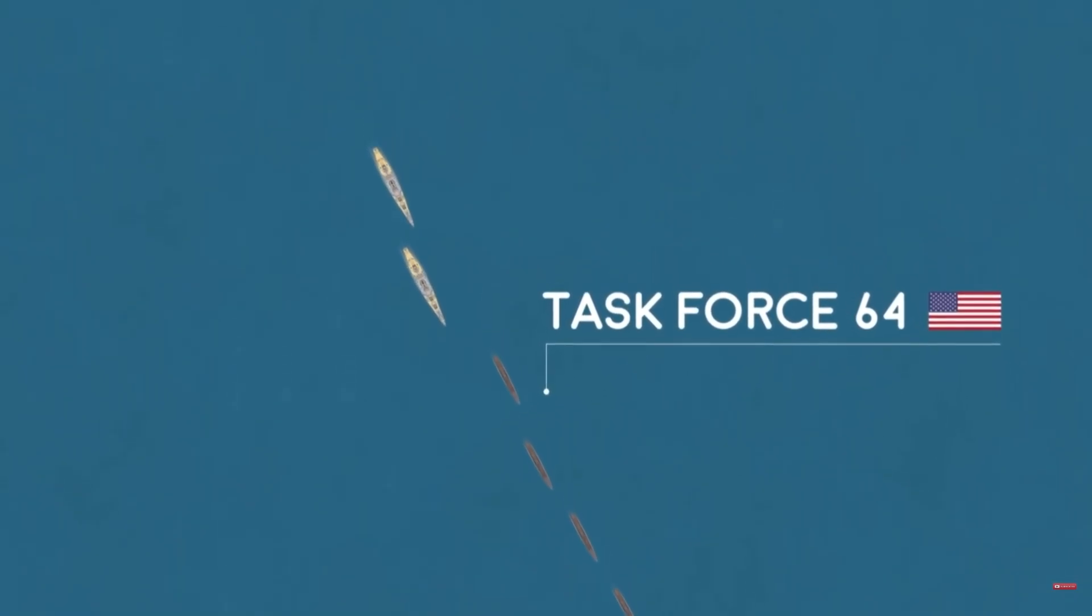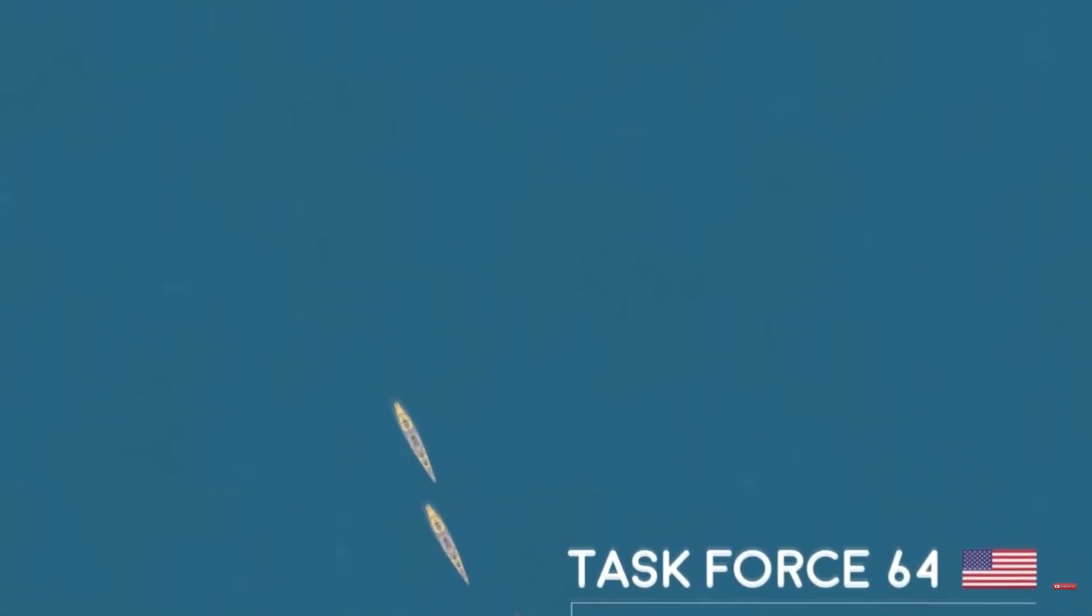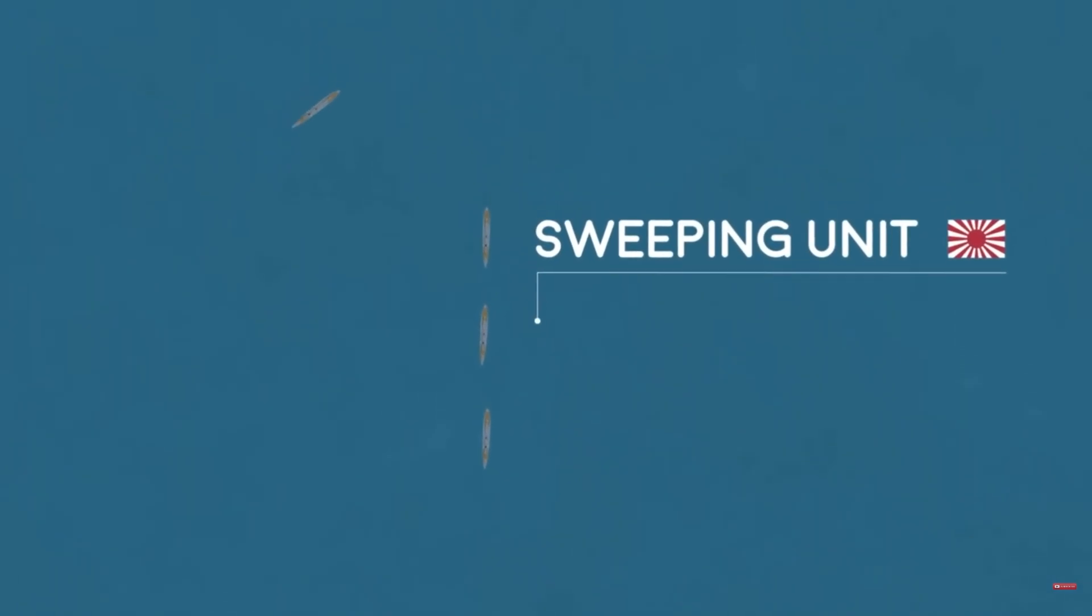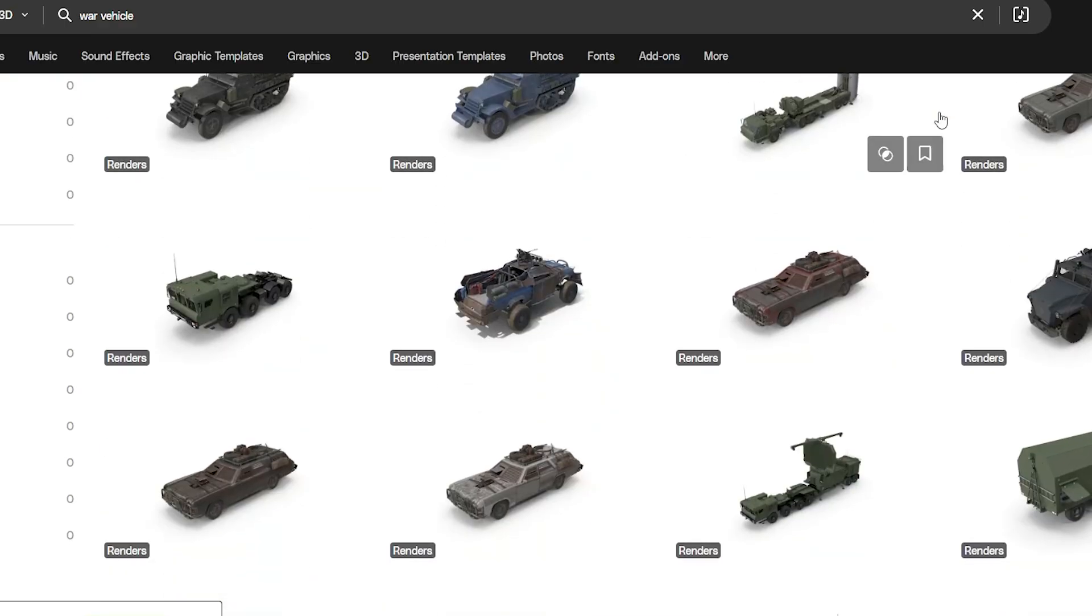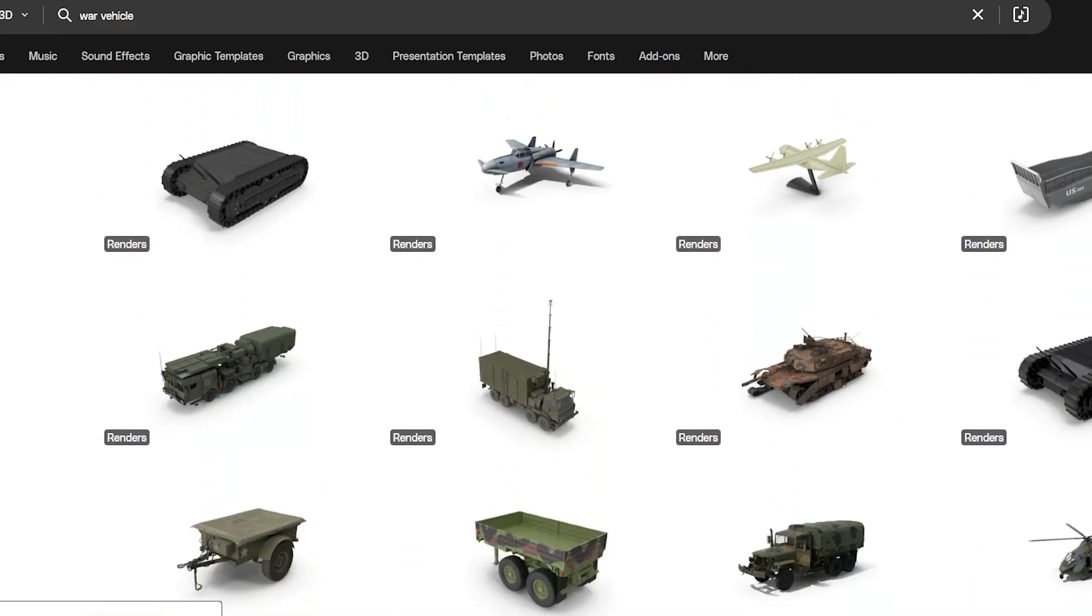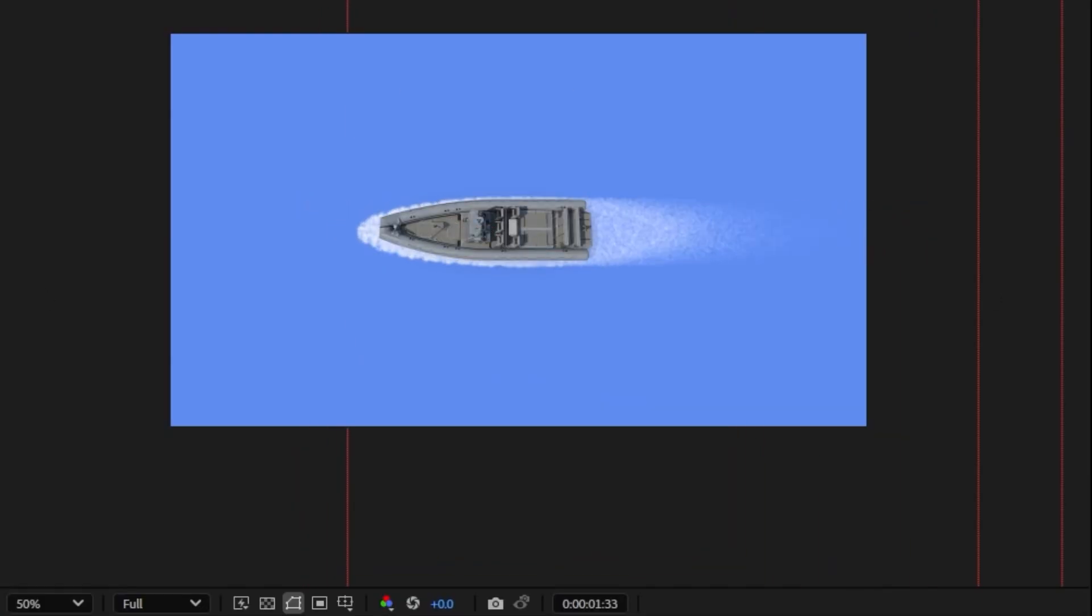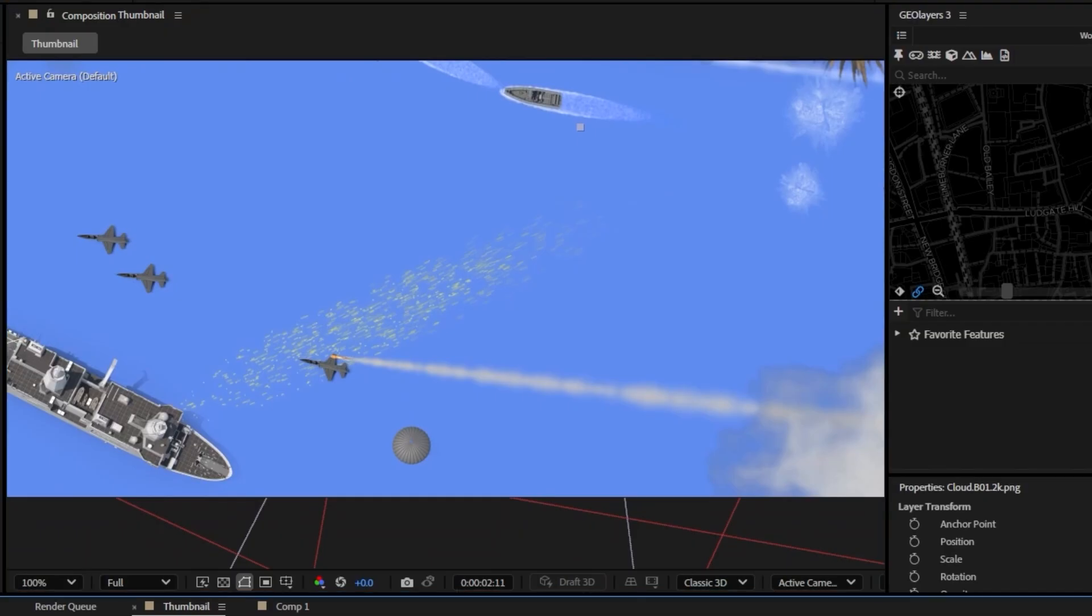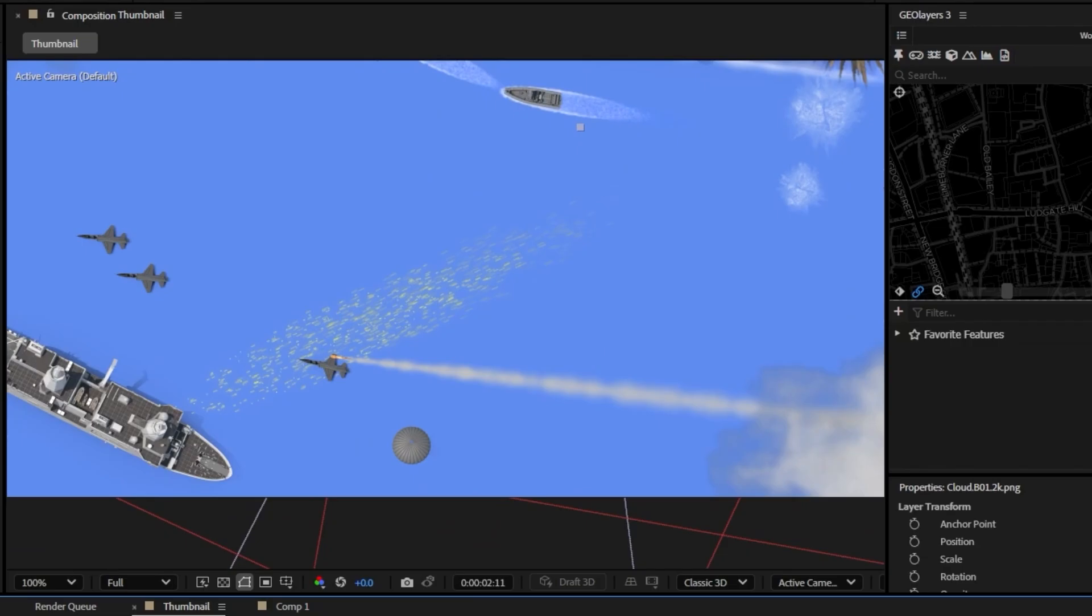What's up everybody, today I'm going to be showing you how to do these 3D battle maps that you see a lot of channels like Operation Room and other military channels do. I'm also going to be showing you how to get these 3D items into your scene and how to do this ship wake effect as well as this gunfire effect and just a lot of numerous tricks along the way, so let's get right into it.